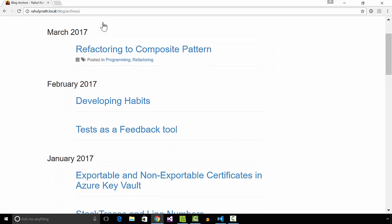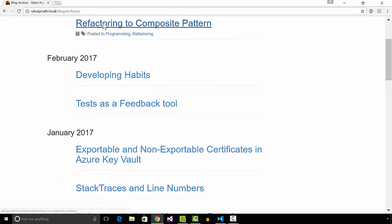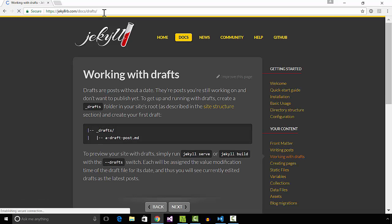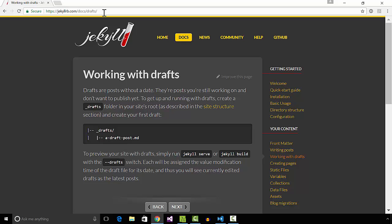Seeing these draft posts on my local blog motivates me to get it to completion. Newer versions of Jekyll support working with drafts and use the drafts switch in the Jekyll build command to include posts in the drafts folder.